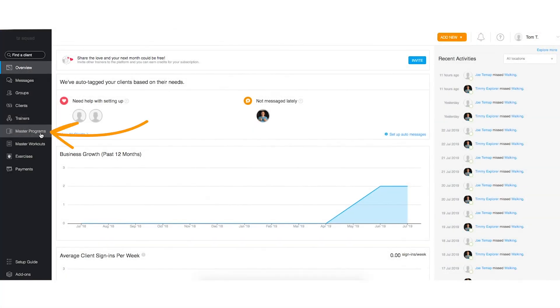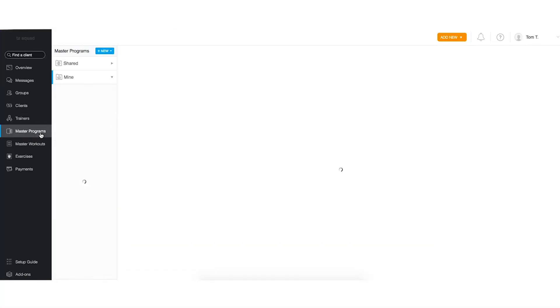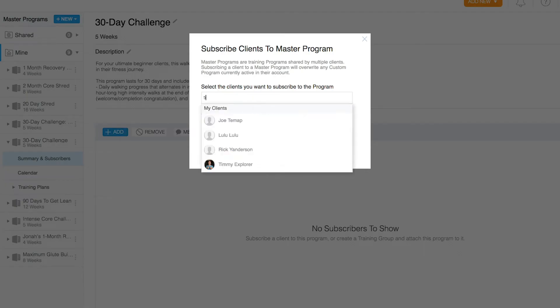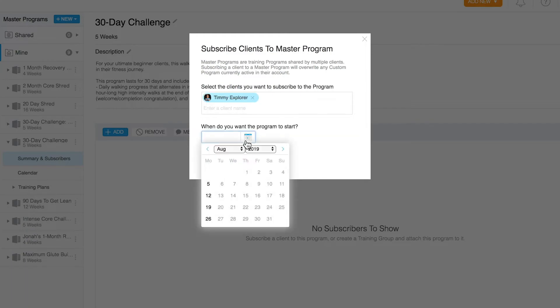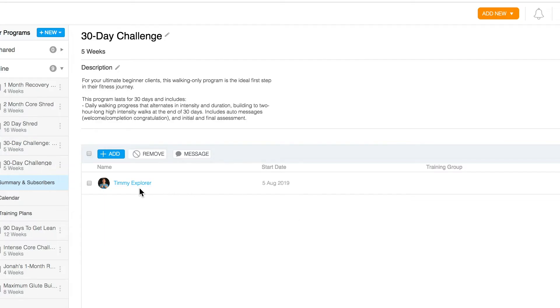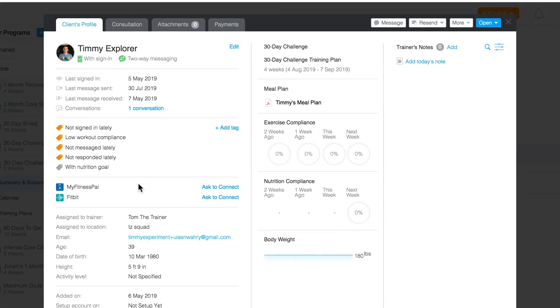First, open your TrainRise web app. On the left, select the master programs tab. Once you've opened this up, to subscribe clients, simply click the add button and choose which clients to subscribe. Now, if you go to the client's profile, you'll see they're enrolled.